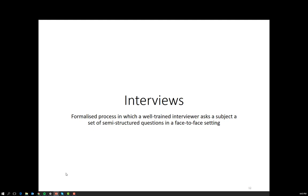The complete advantage of interviews is their flexibility — the ability to change the question being asked to suit the respondent. This might mean asking questions in a different order, rephrasing if the respondent hasn't understood, or breaking a question into several parts. Or it could be the respondent says something unexpected but interesting, so the interviewer asks probing questions to further understand whatever the respondent has said.